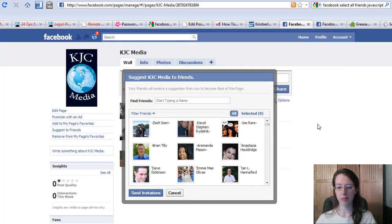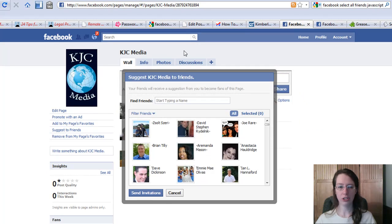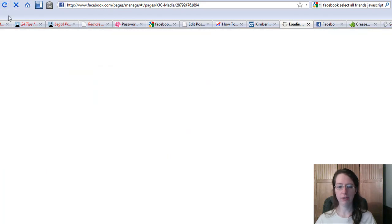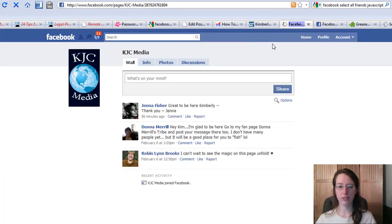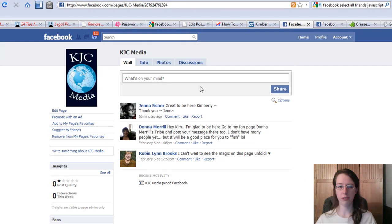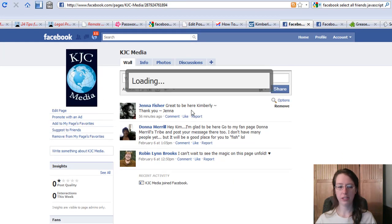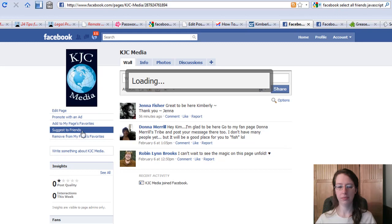You come back here and refresh this page because you've installed a script. We come back to suggest to friends, and again it takes a second to load because I have a lot of people in there.